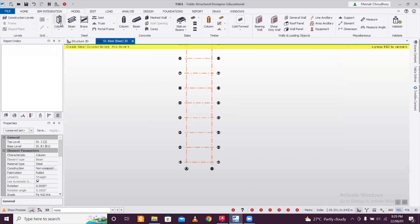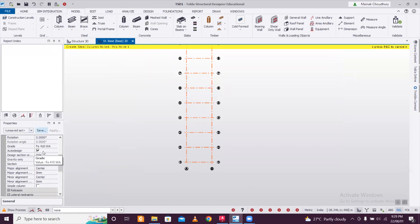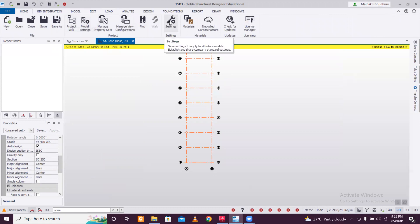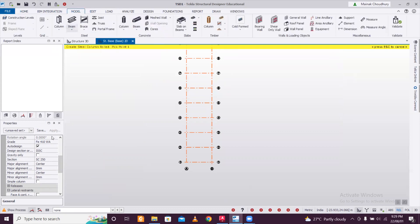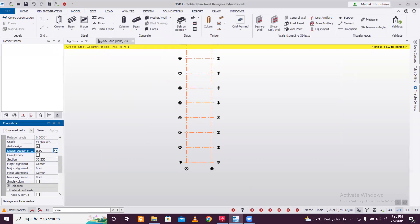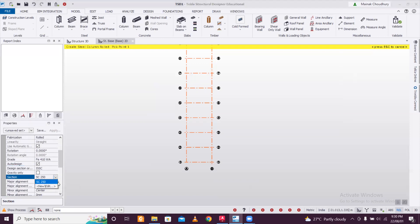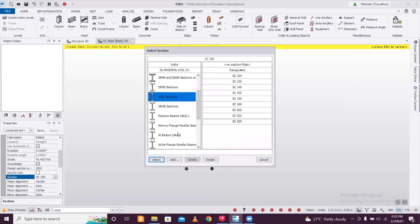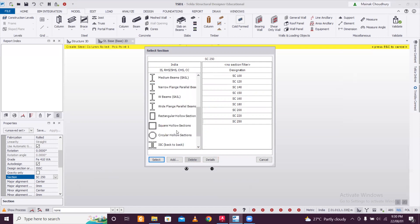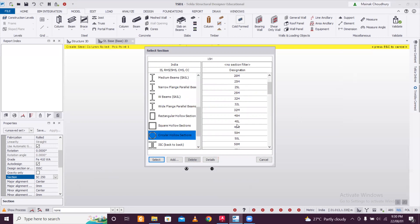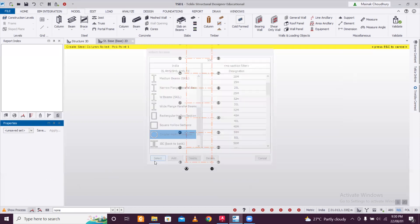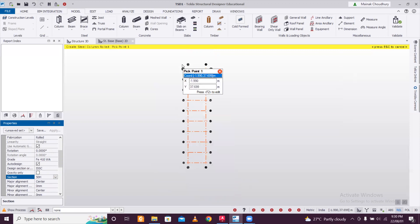We're going for steel columns. Select the Steel Columns option. All the settings are in Indian settings by default, but you can change them under Home > Model Settings — you'll find sections of various countries. I'm not changing to Indian sections here since the process is the same. I'll click New Section and choose a Circular Hollow Section — let's go with 50H.